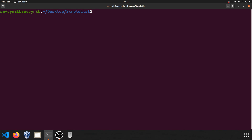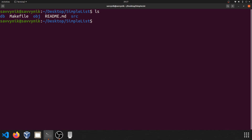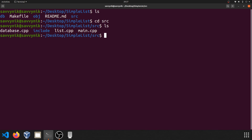Right now I'm inside a program that I've been creating where we're going to go ahead and open up a file. So I'm going to print the contents of this simple list directory, and I'm going to go ahead and change to the source directory. Inside the source directory, I have a file called main.cpp. I'm going to go ahead and make an edit to it.